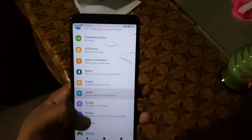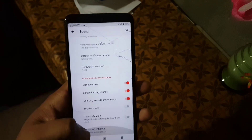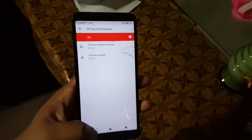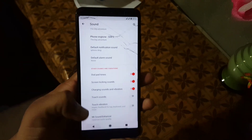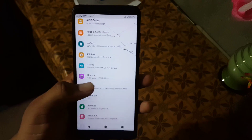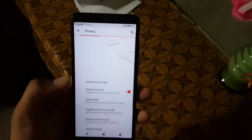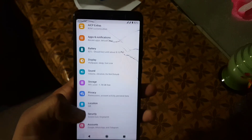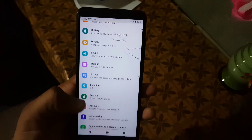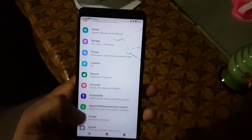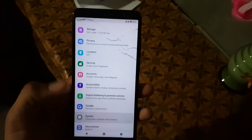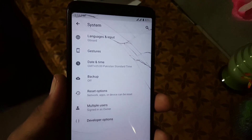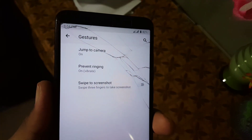After it we have the sound. In the sound we also have the Mi Sound Enhancer which will be helpful to enhance the sound quality. Then we have storage, privacy, location, and security. In the security the fingerprint is working fine. Then we have digital well-being and system, where we have languages, input, and gestures.